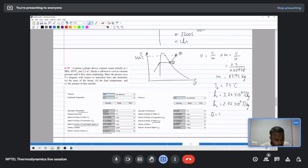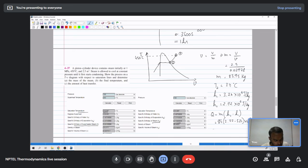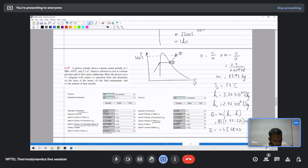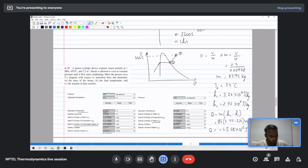To calculate heat transferred: H1 at 100 bar, 450°C is 3.24 times 10^6 J/kg. H2 at the saturated vapor state at 10 MPa is 2.72 times 10^6 J/kg. Total heat equals mass times (H2 minus H1), which is negative since heat is removed from the system as the steam is cooled down.